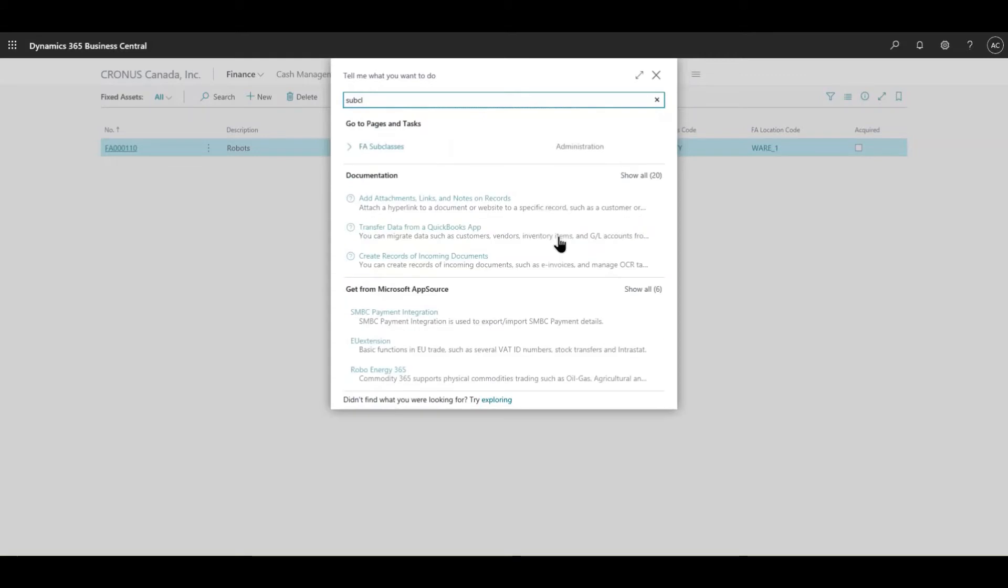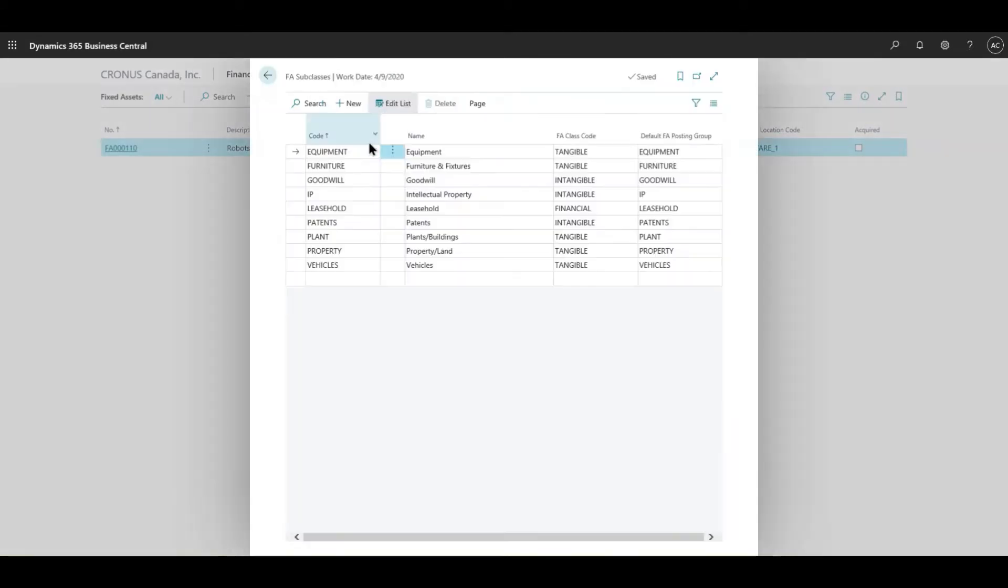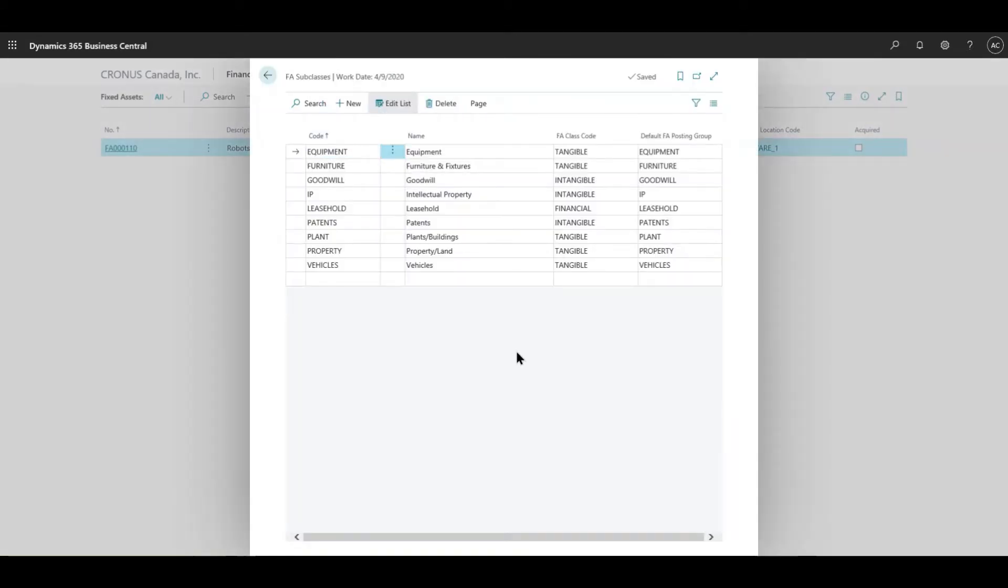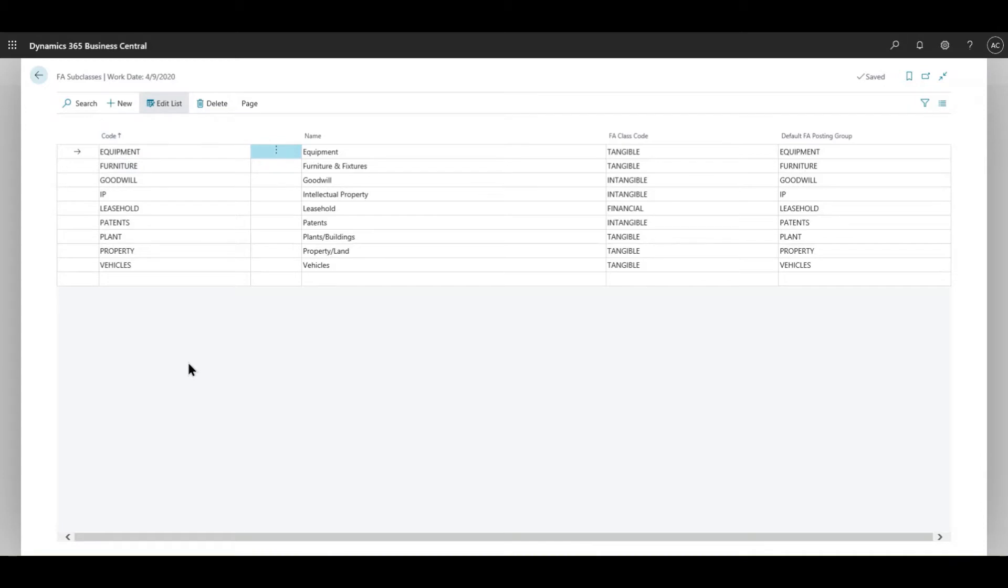If you just simply search after subclasses, you get a list of categories, basically where these fixed assets would fit in. As a predefined configured environment, there are different subclasses that you can select or you can create your own subclasses based on what your client's needs are.